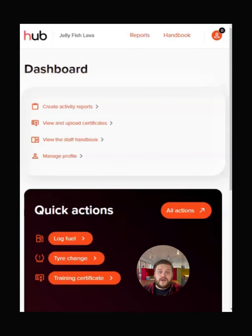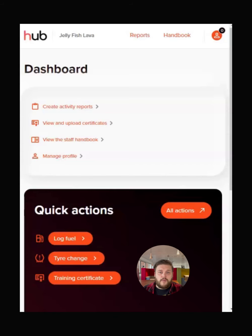In this video, we're going to explore Hub from a driver's perspective. As drivers typically use Hub on the go using a smartphone or a tablet, we will be showing you the mobile view of Hub.